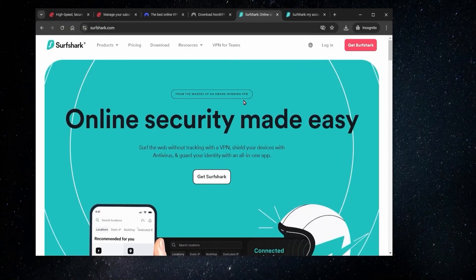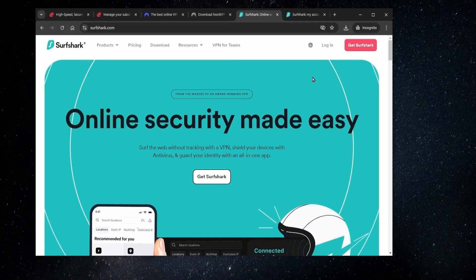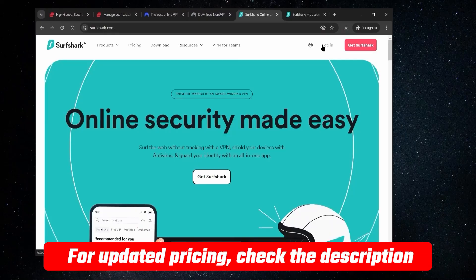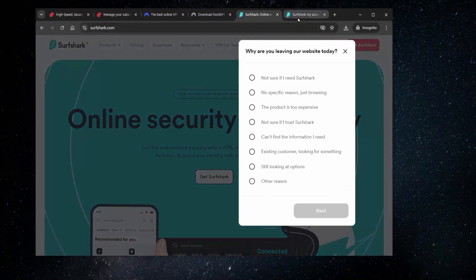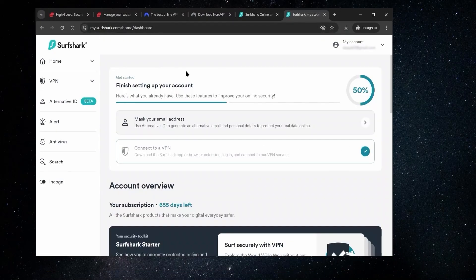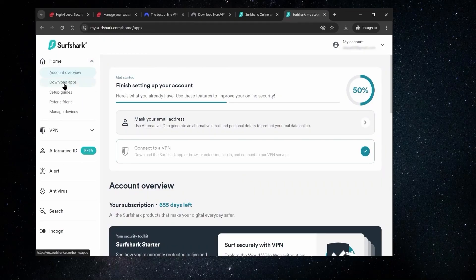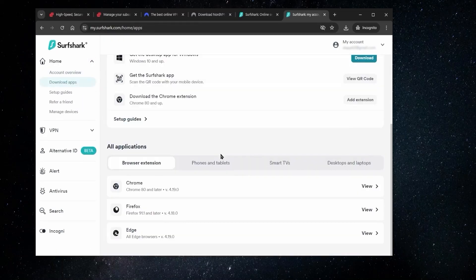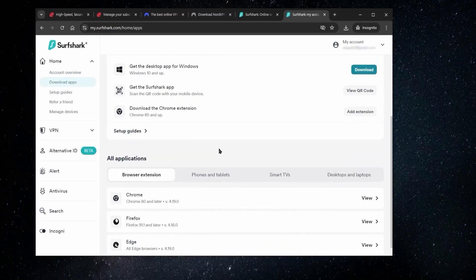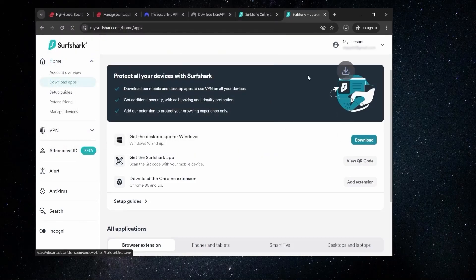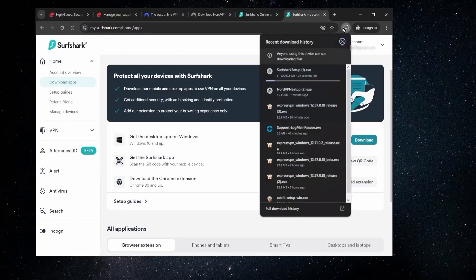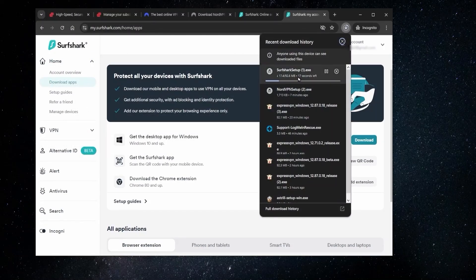And with Surfshark, it will be a very similar process. Again, we go to the website, we sign up, or again, you could use those links that I have in the description, and then you click log in. Once you're in your account, you can go over here to home and download apps, and then you can pick the platform. Again, Windows, because I'm using Windows, save that, start the installation process, and we'll just do the same steps again.